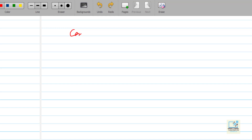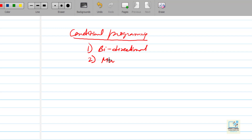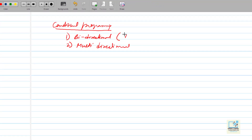Conditional programming is of two types. One is called Bidirectional Conditional Programming, and another one is called Multidirectional Conditional Programming. In Bidirectional Conditional Programming, we have the if-else statement. And in Multidirectional Conditional Programming, we have switch case.